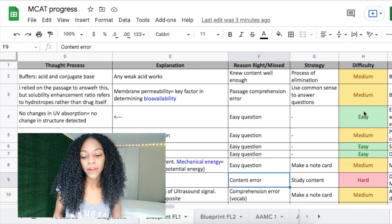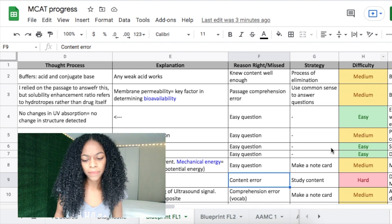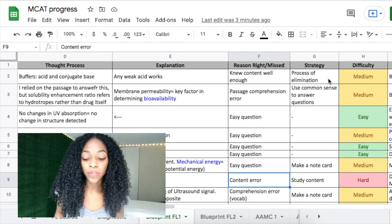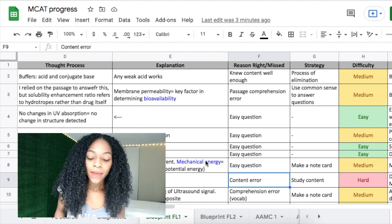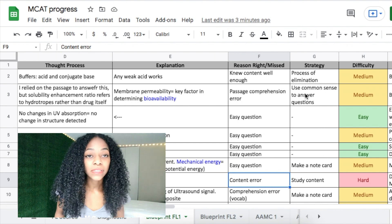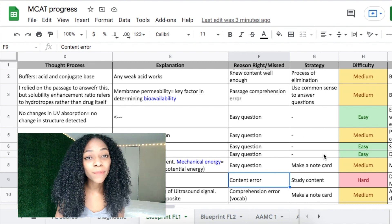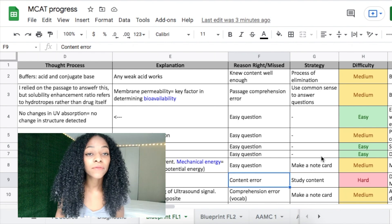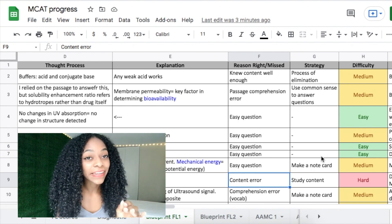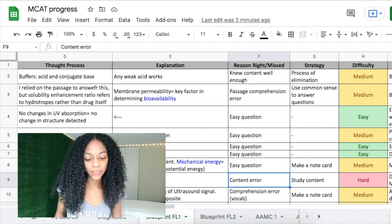In the strategy category, write about the strategy you're going to use to make sure you don't get this question wrong again. Whether it's using process of elimination, common sense, making a note card, or studying the content better — you really need to reflect on what you're missing and how you'll prevent missing it again.